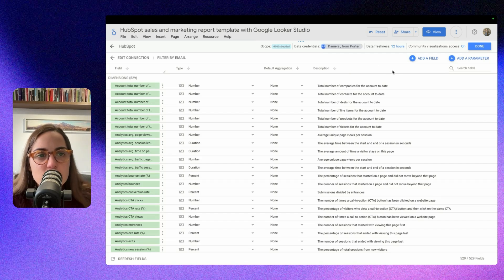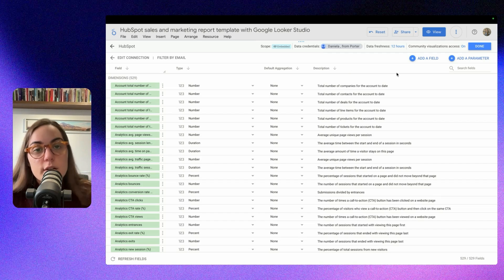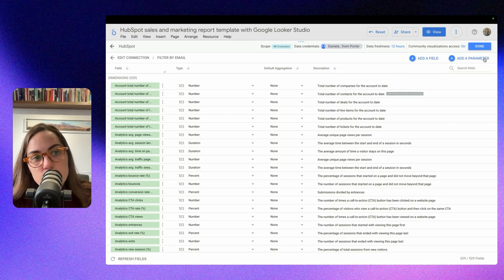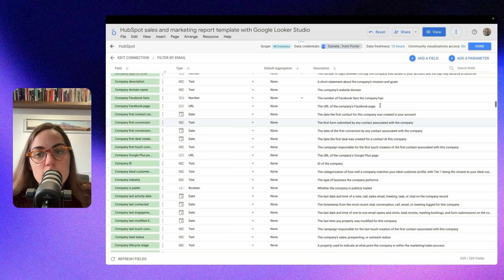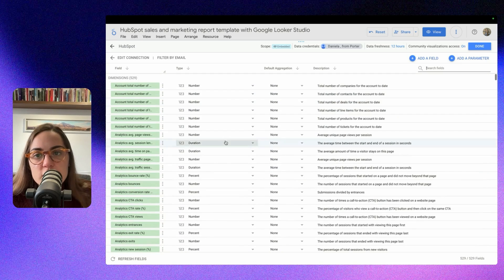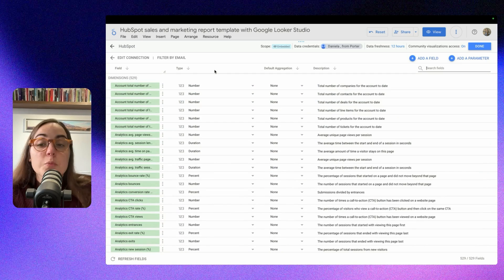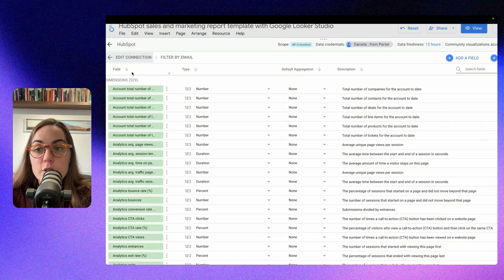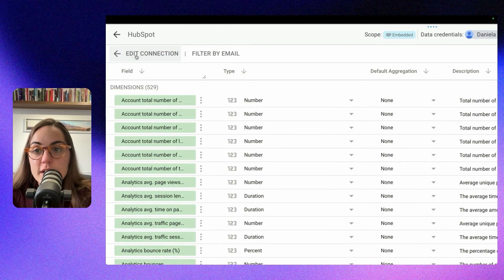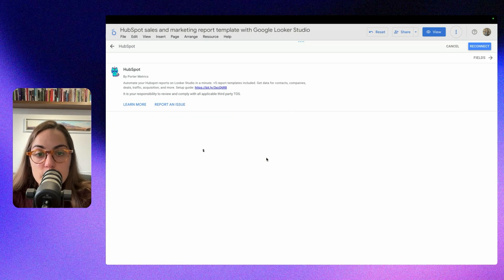That's very important because basically if you created fields in HubSpot, you want them to be here on your report. So you can search any fields here, and you can change also the type of metric, so you can explore a lot here. But we are going to edit the connection here at the top left corner.